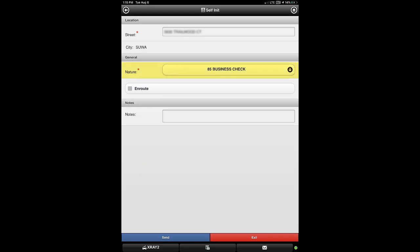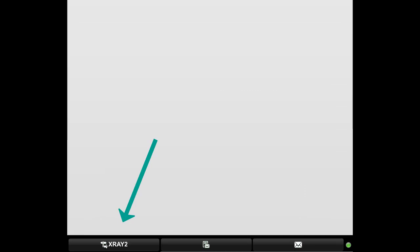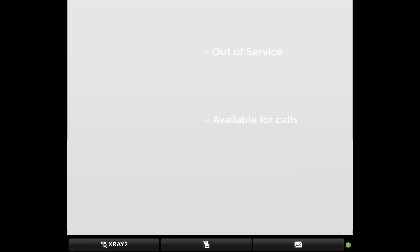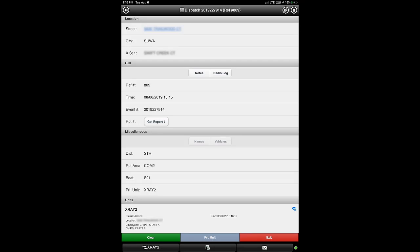This shows a business check as the nature of the call. Note the button in the lower left corner of the screen will always indicate your current status by the tiny graphic shown next to your unit name. The different icons shown emulate those on the home page based on the current status of your unit. The first example shows we are out of service, the second indicates we are available for calls, and the third shows we are on an active call. This button not only indicates your unit's current status but tapping it can return you to the active call dispatch event screen from anywhere.